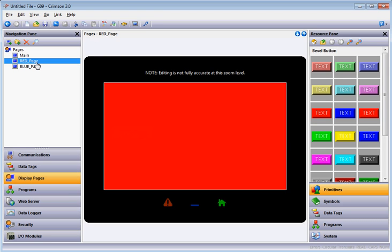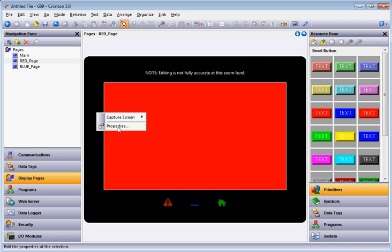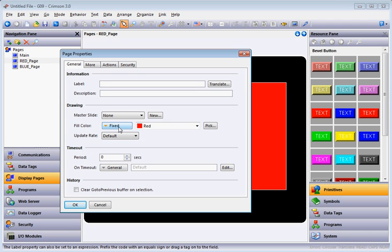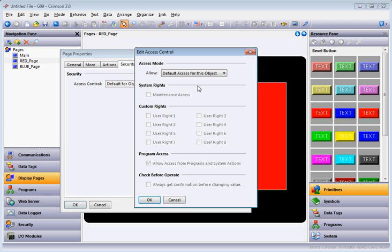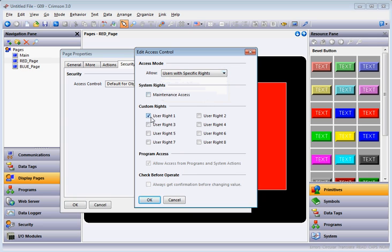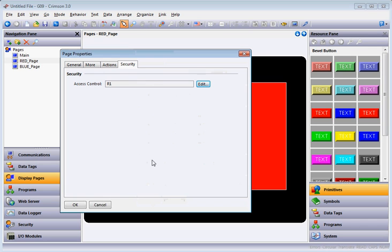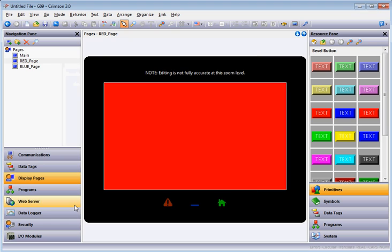Now I'll go back to the display pages and click on the Red Page. The only user who should see this page is the Red User. I'll right click anywhere on the page, go to Properties, and on the Security tab, under Access Control Default for Object, hit the pull-down and choose Users with Specific Rights. I only want users who have Access Rights 1, which is what I set for the red user. Then I'll click OK.